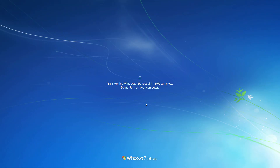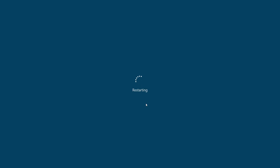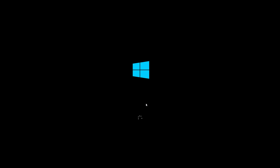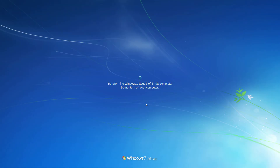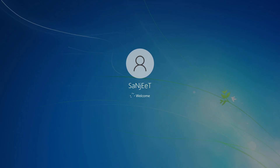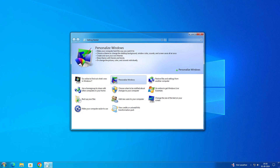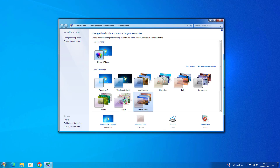Here you can see what apps are going to be installed, including Windows Media Center. You don't need to change anything, just click 'Transform Now' and you're set — Windows 10 is going to become Windows 7. Don't try this on your main system because reverting back to Windows 10 is not possible.